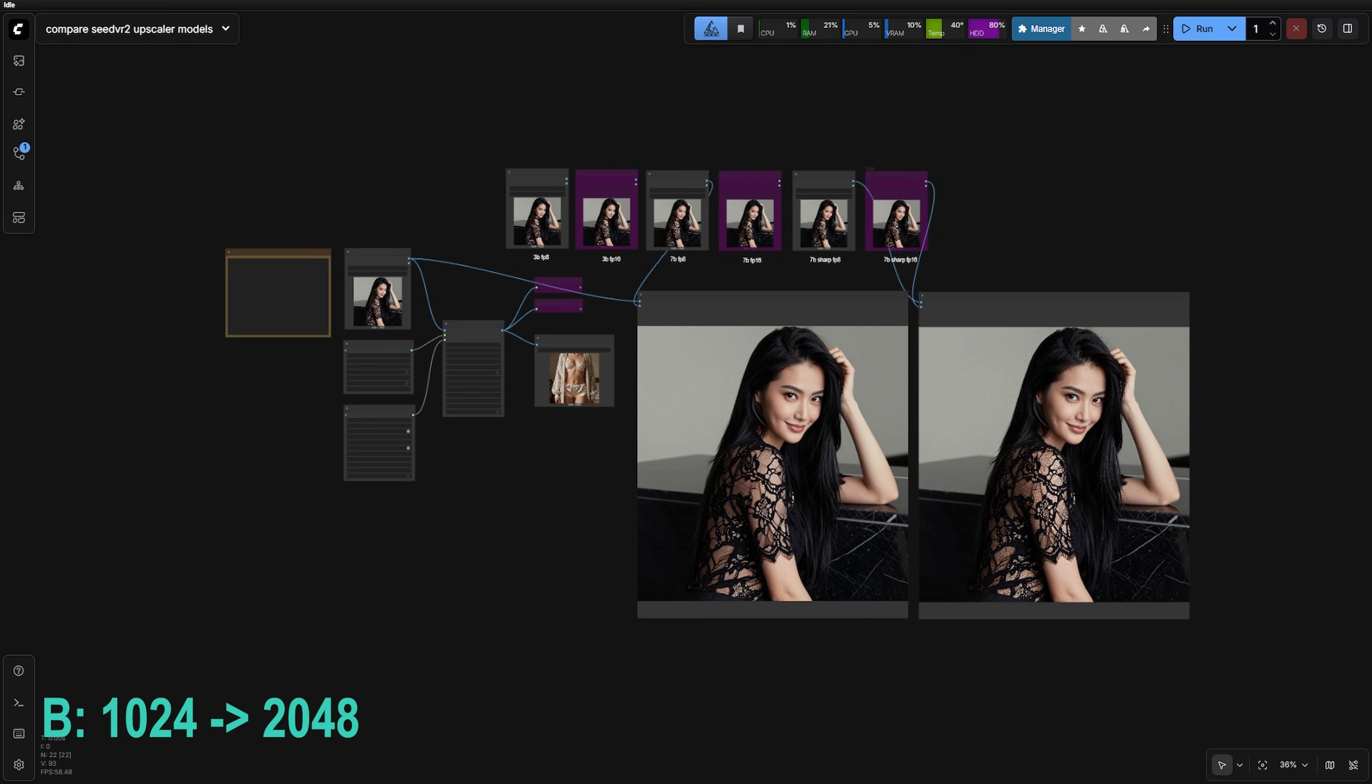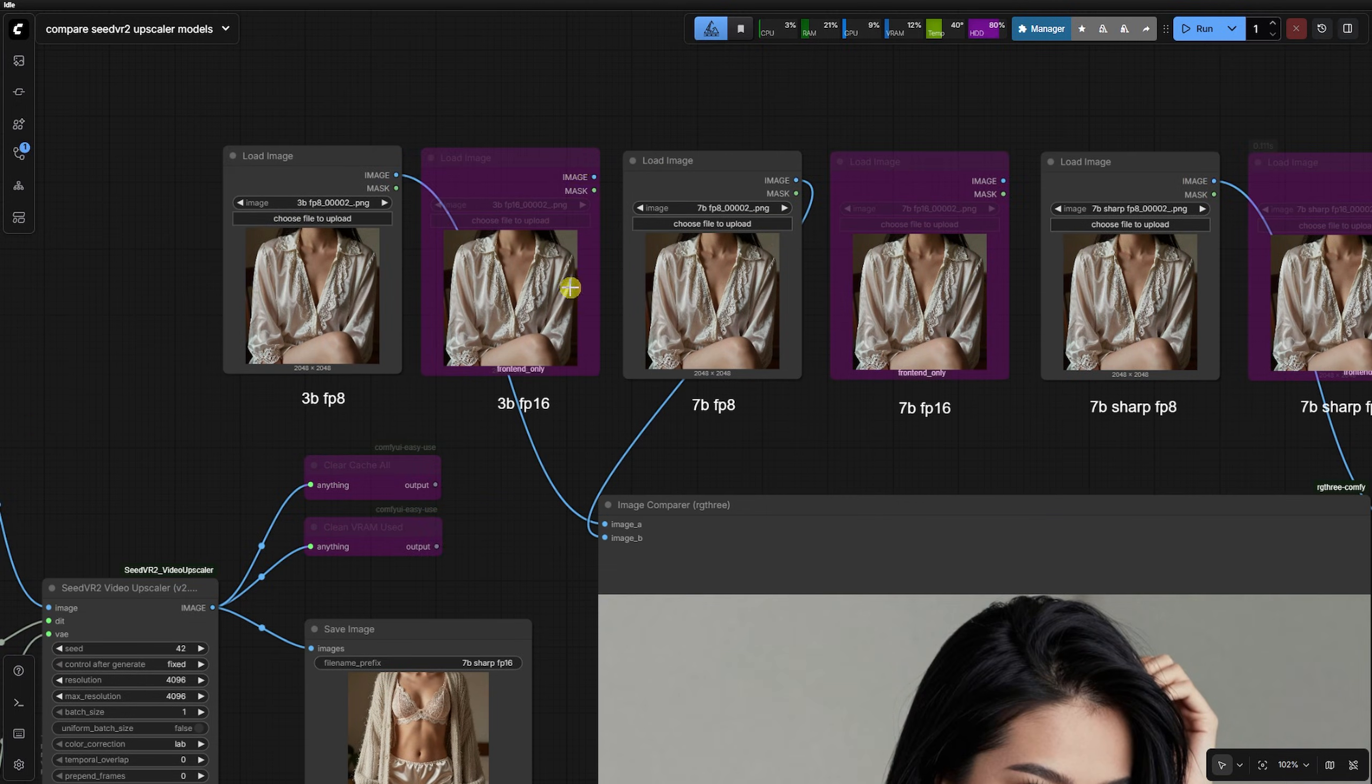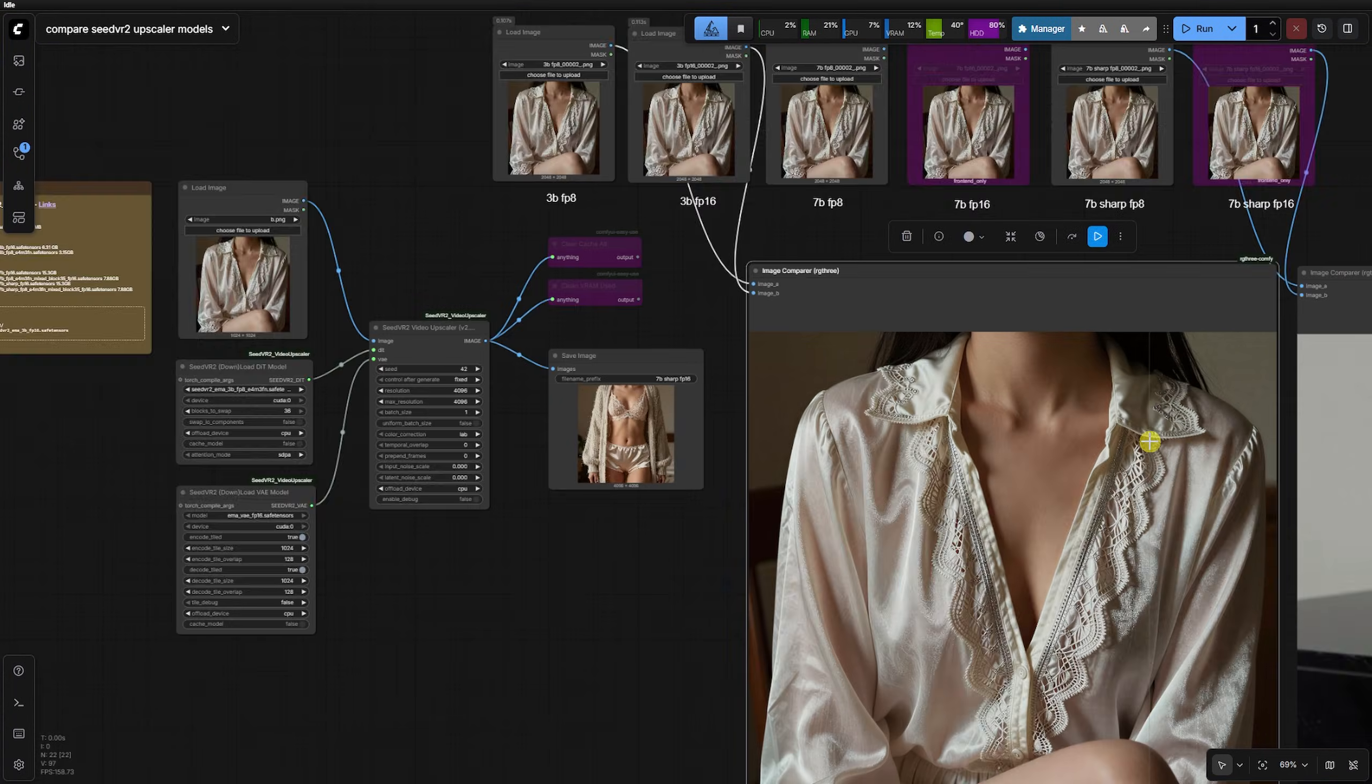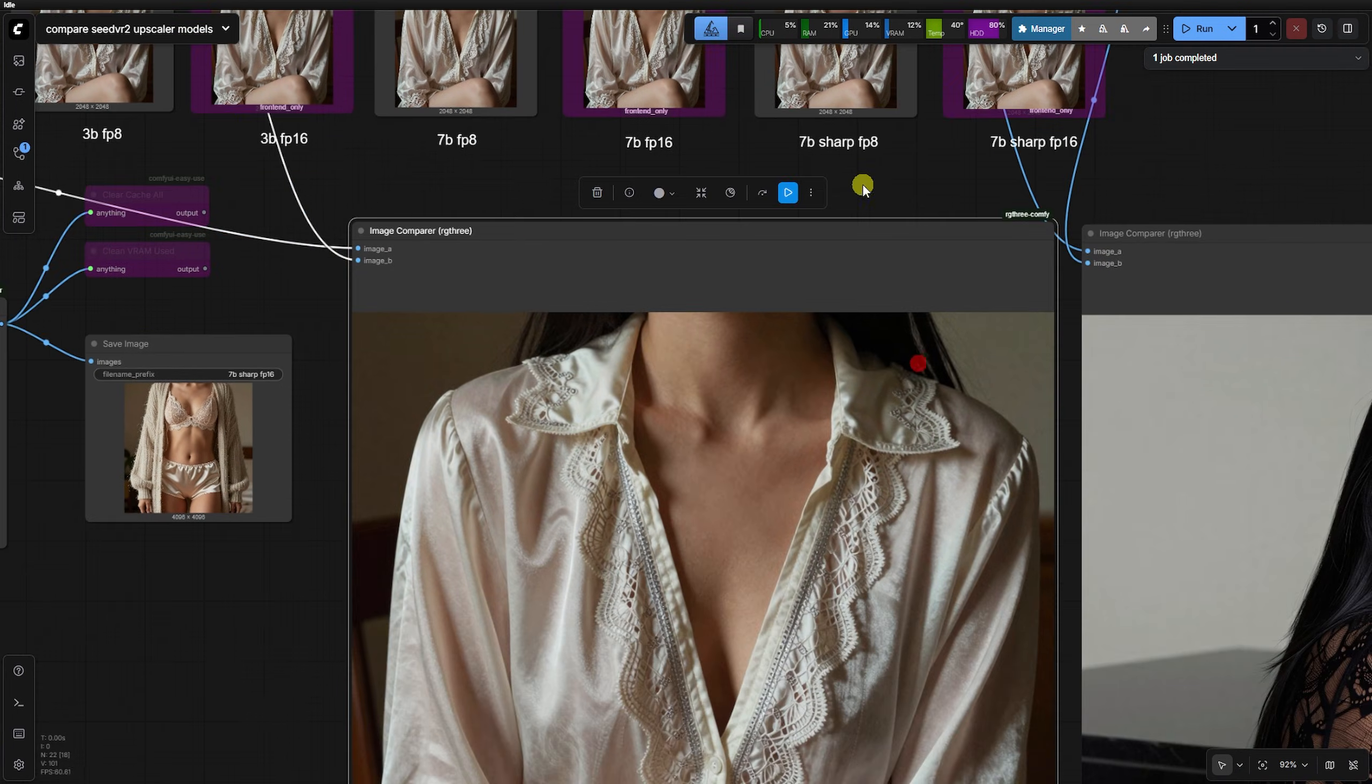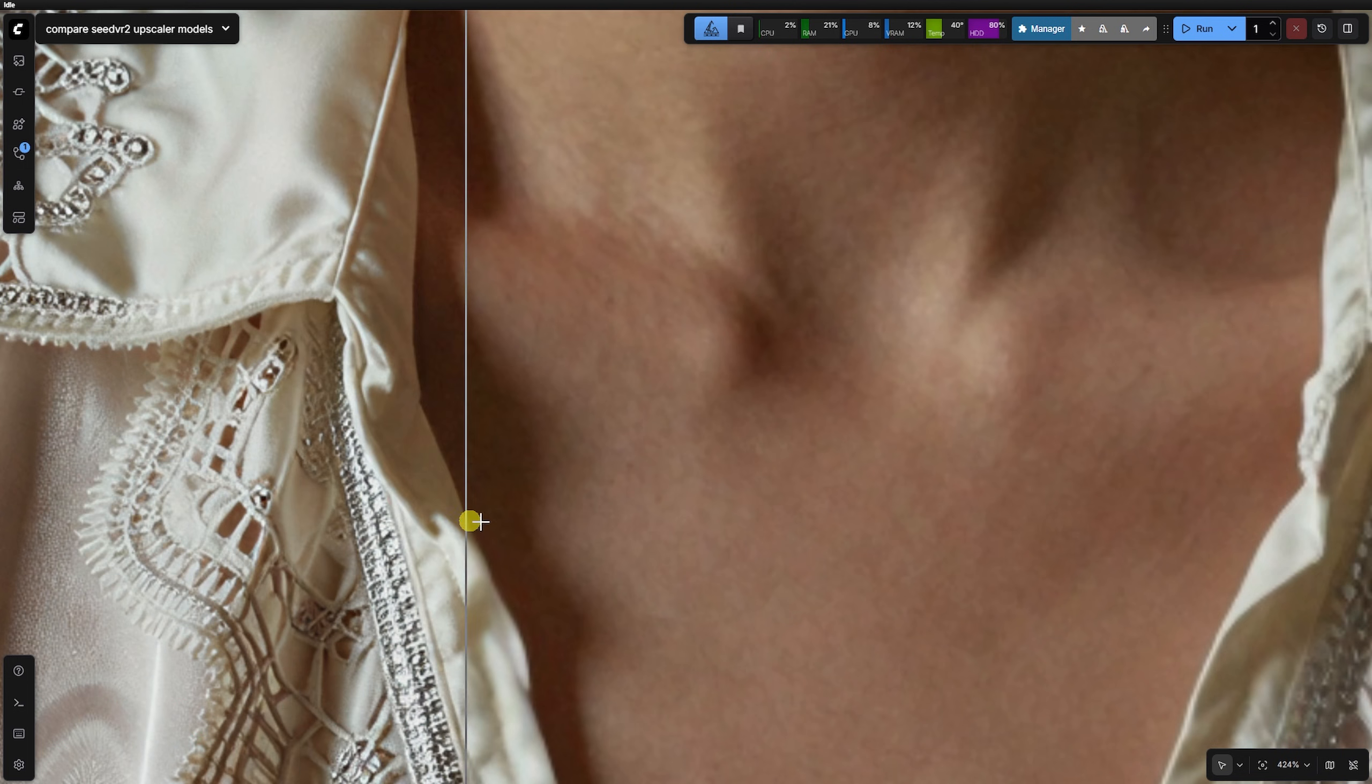In our second test with a vintage silk blouse, we found the FP8 and FP16 versions of the 3B model to be very similar again. The visual difference is hardly noticeable. The 3B FP8 again proves to be a solid choice especially for neck skin textures, although it can make fabric look slightly over sharpened.